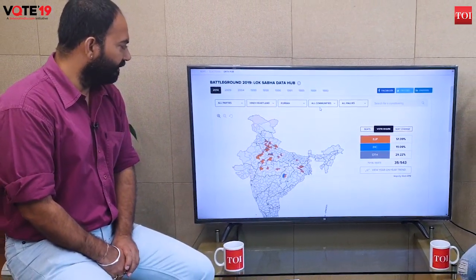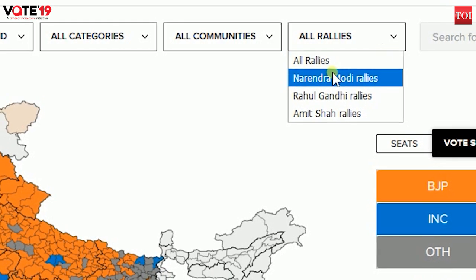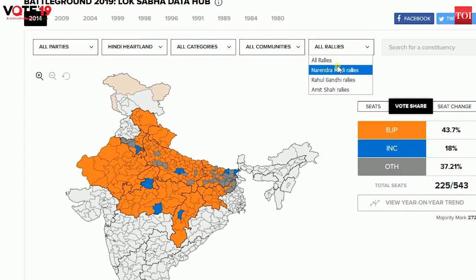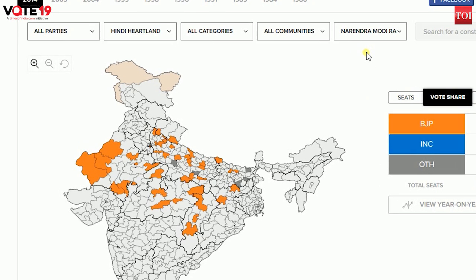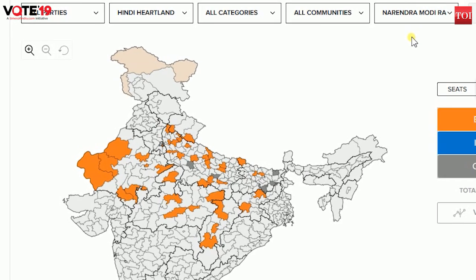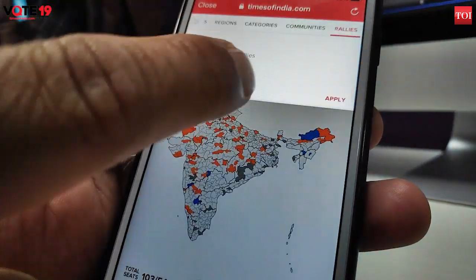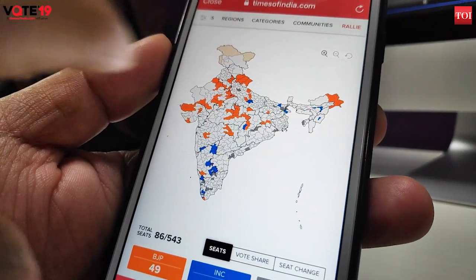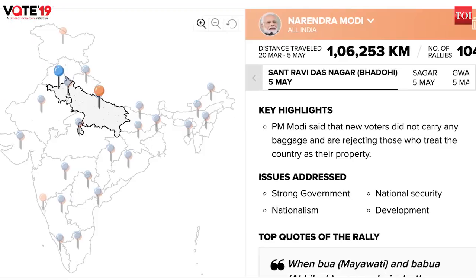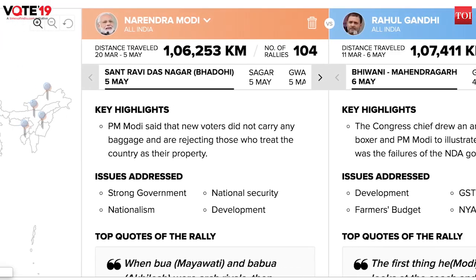Rishabh, what's the all-rallies filter that we have? So what we also have here, Sanjeev, is places where Prime Minister Modi, Rahul Gandhi, and BJP President Amit Shah conducted their rallies. This view tells you where in the Hindi Heartland PM Modi conducted his rallies. On counting day, this will allow you to see what the impact of these rallies has been — that's how you get the national perspective.